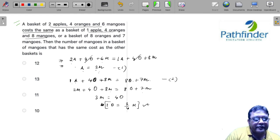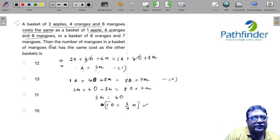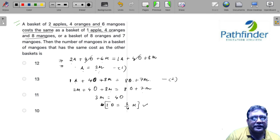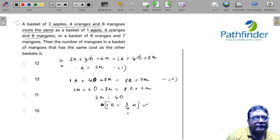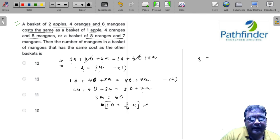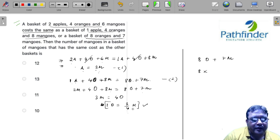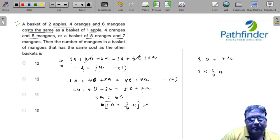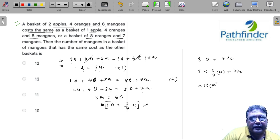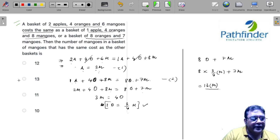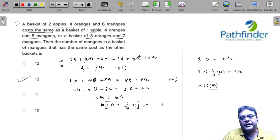We need everything in terms of mangoes because we're asked for the number of mangoes in the equivalent basket. The third basket has 8 oranges and 7 mangoes. Since 1 orange = 3/4 mango, 8 oranges = 8 × (3/4) = 6 mangoes. So the total is 6 + 7 = 13 mangoes. The correct answer is 13.